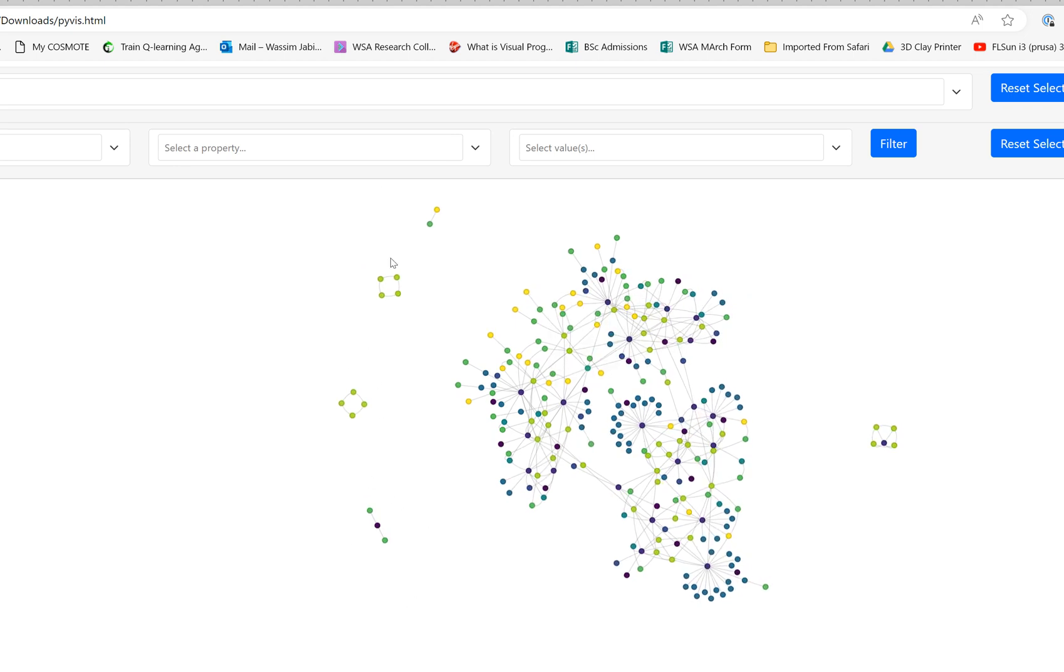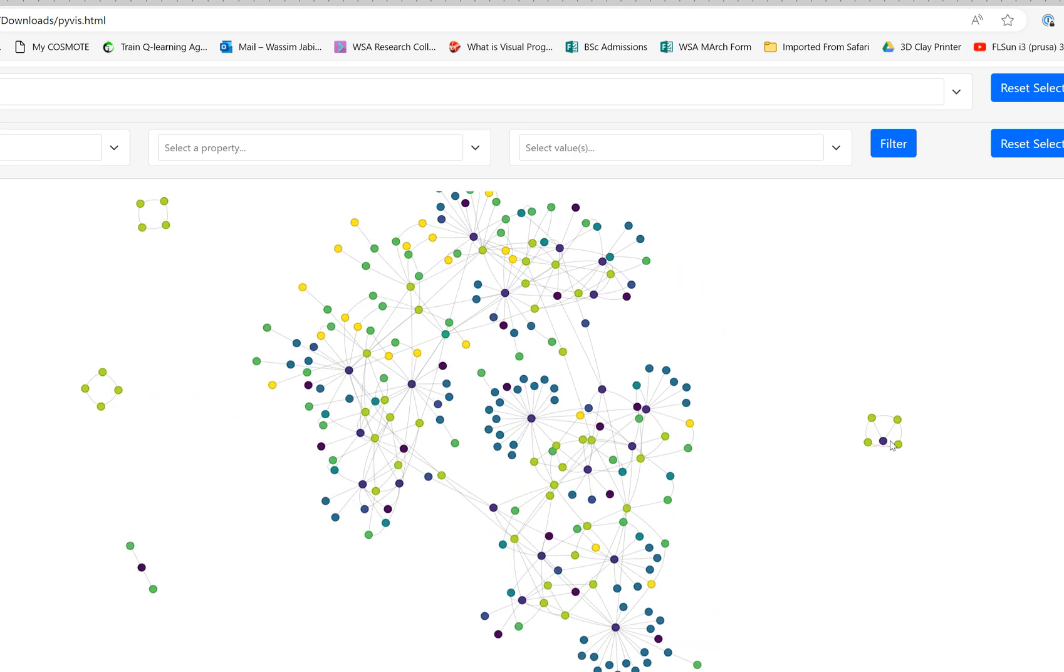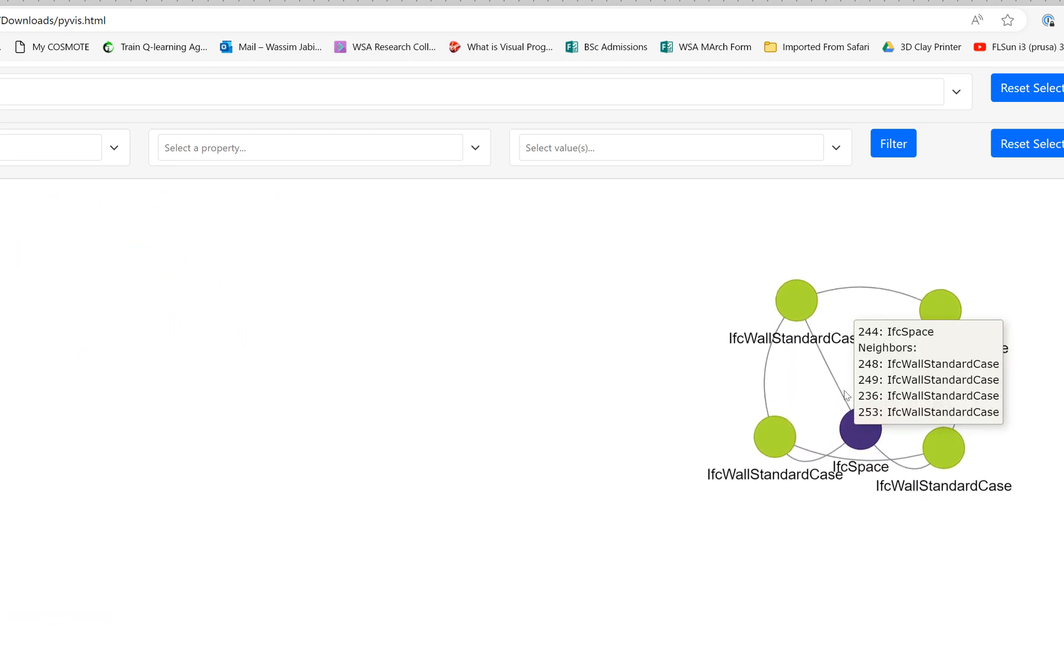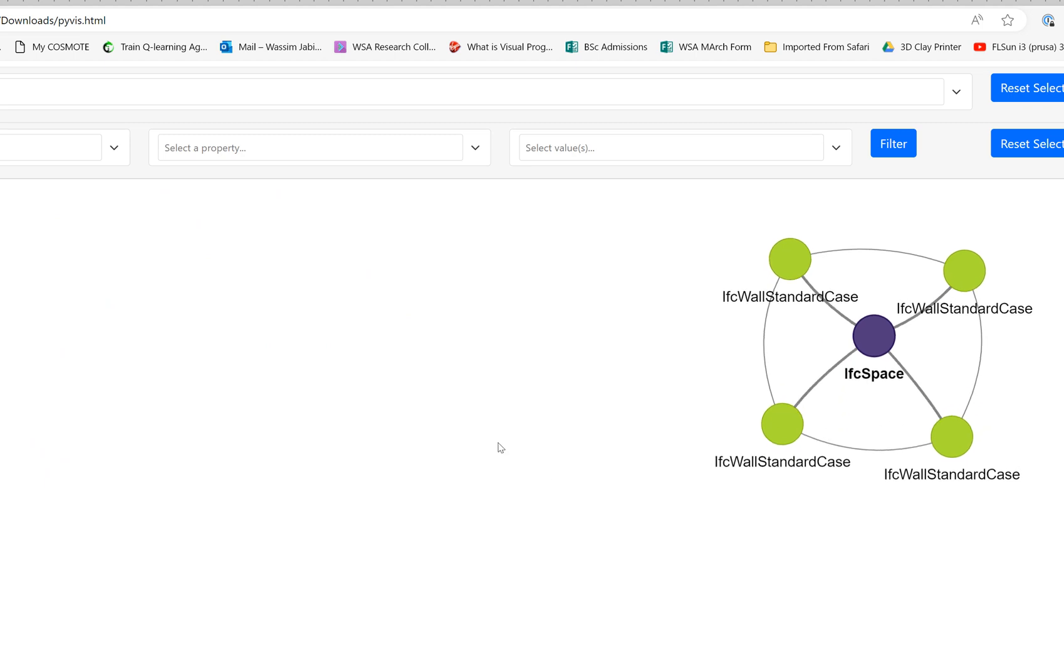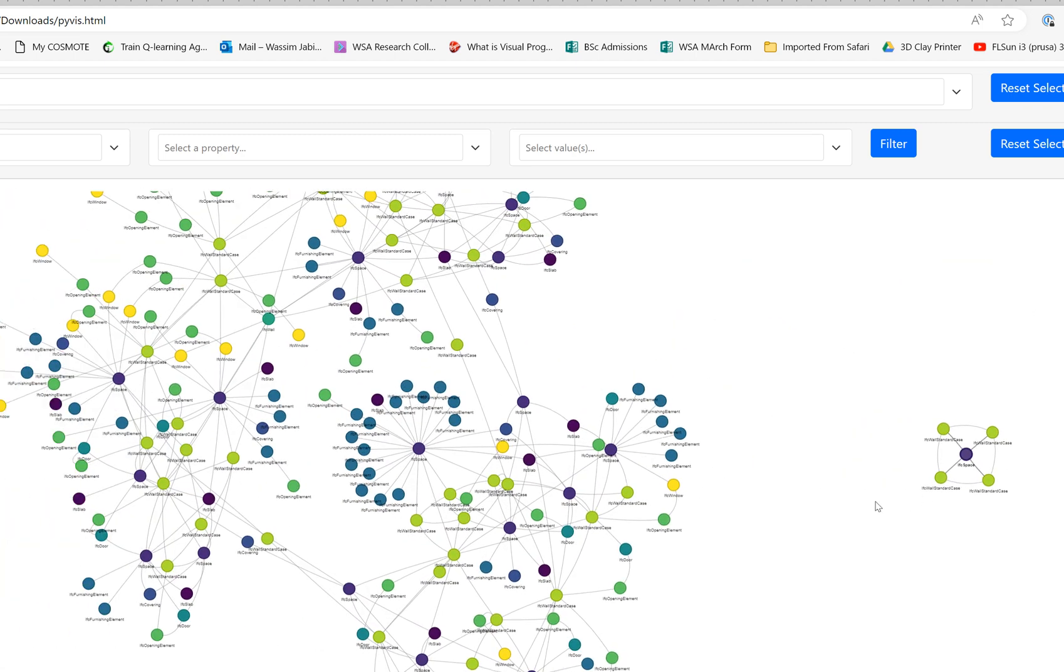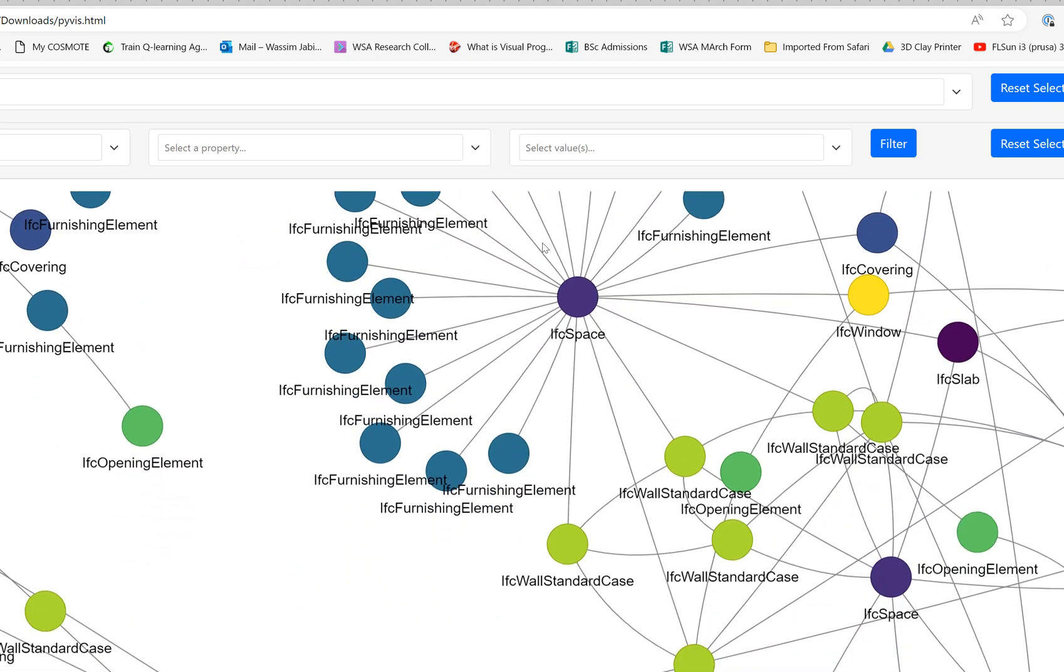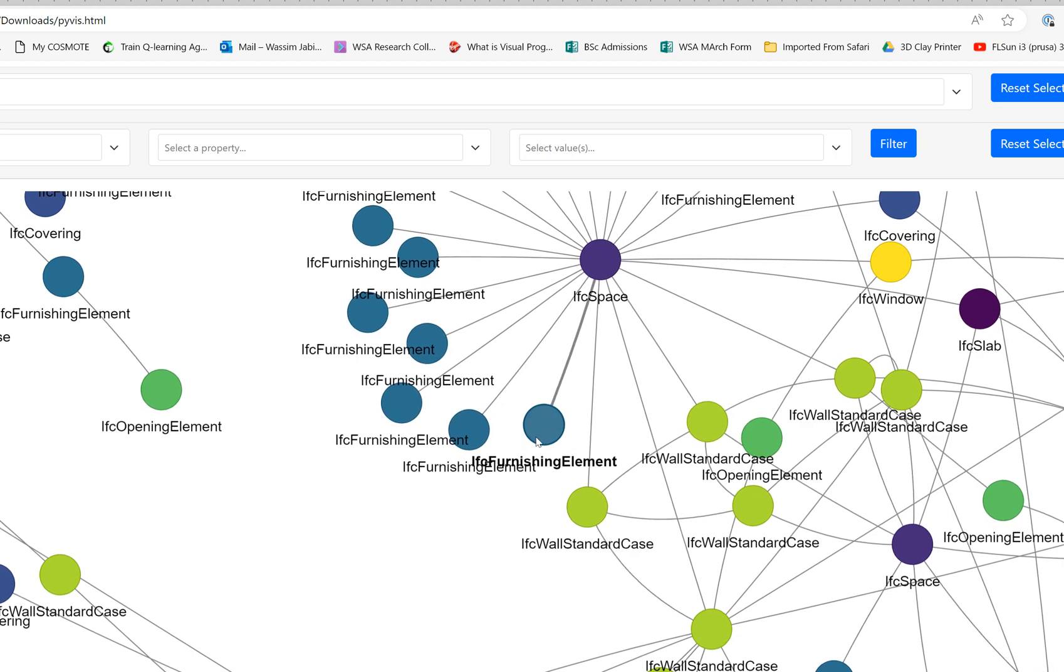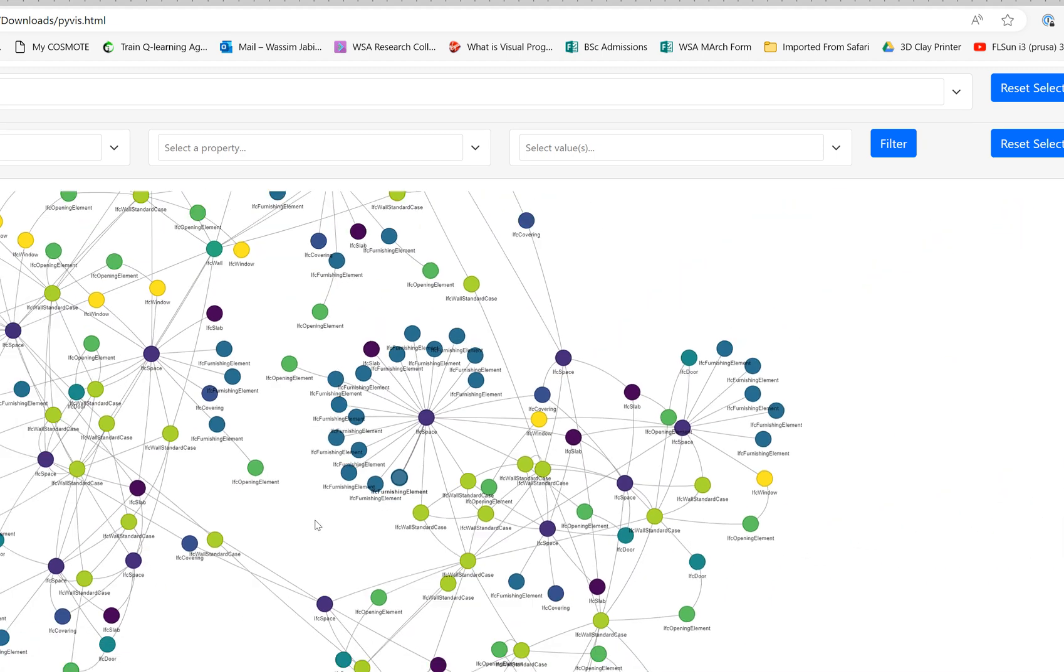You can also see that there are some elements that are isolated, so that is an opportunity to investigate a little bit more and see why is this element, why is this IFC space by itself. Everything here is available and you can then try to fix things if they need to be fixed or analyze the file in different ways.